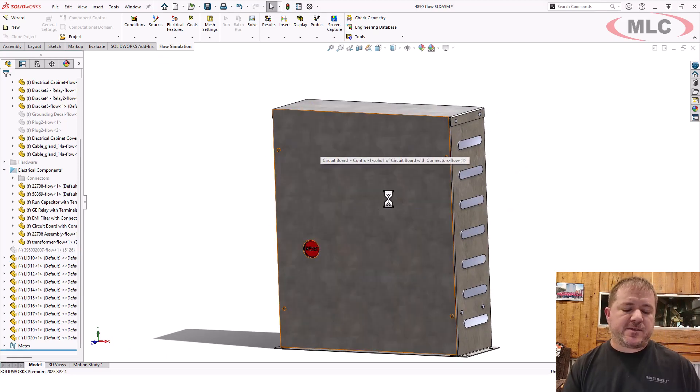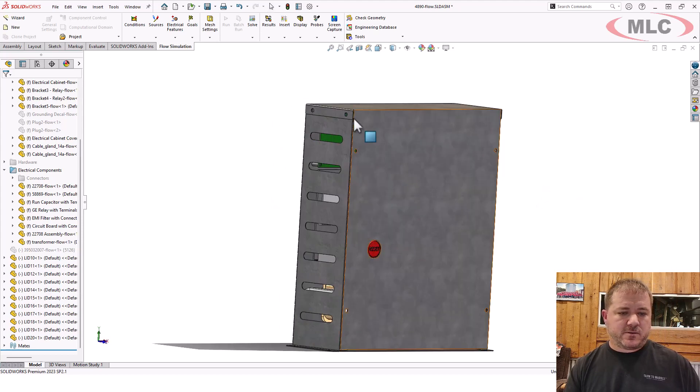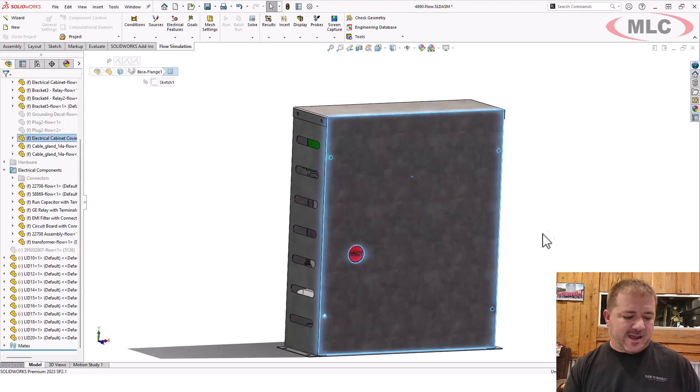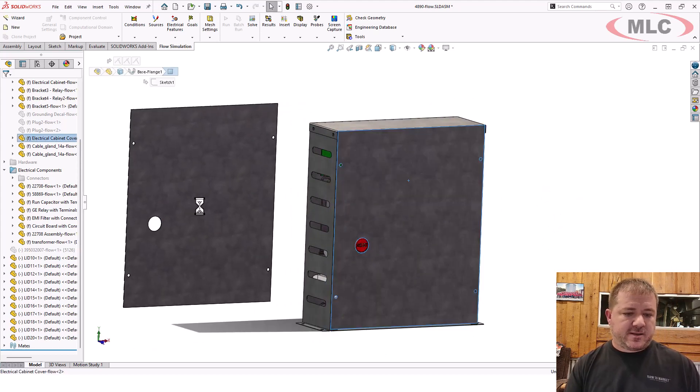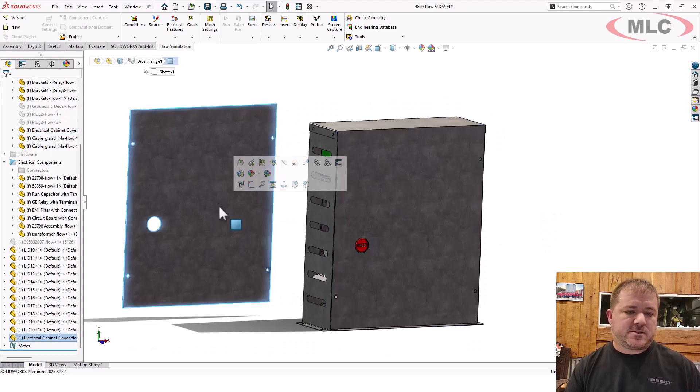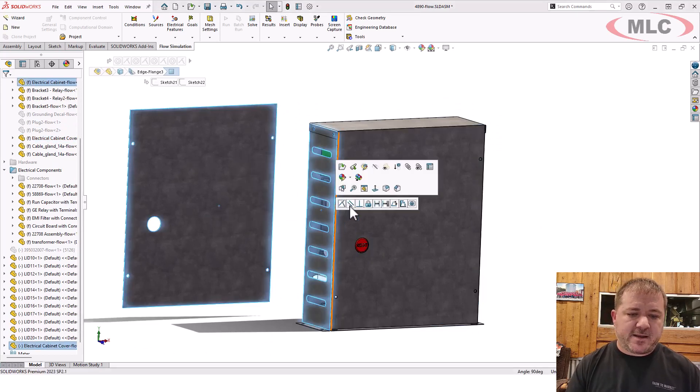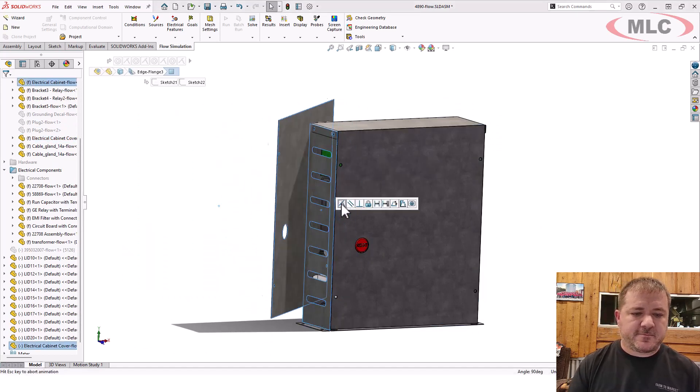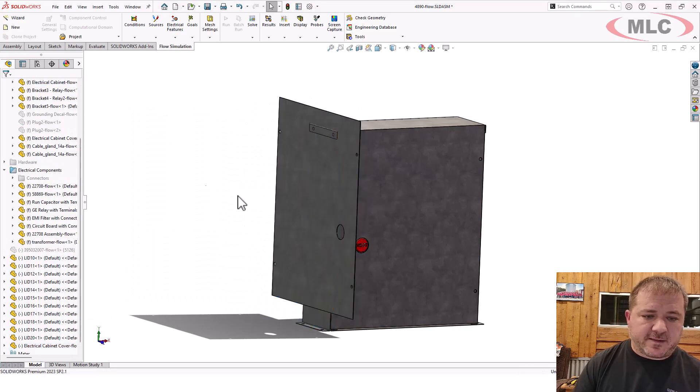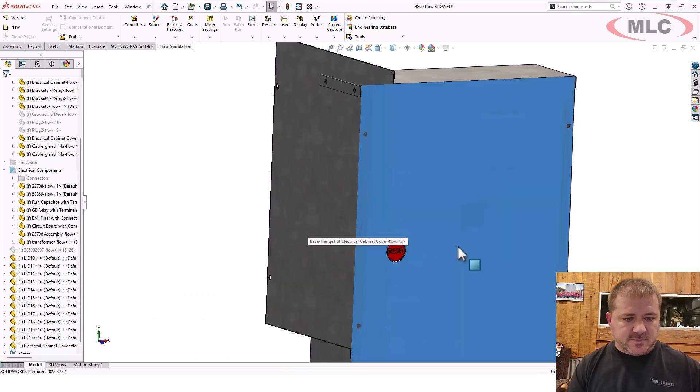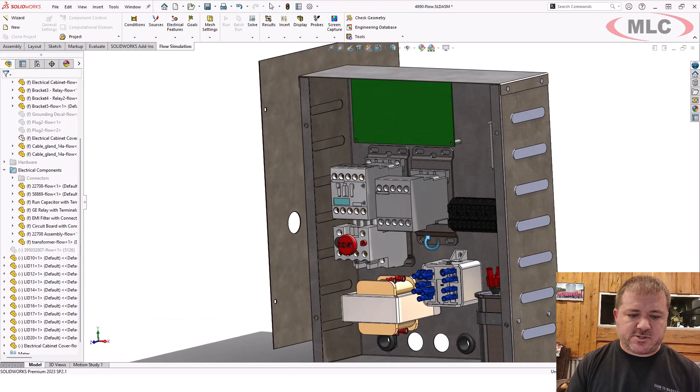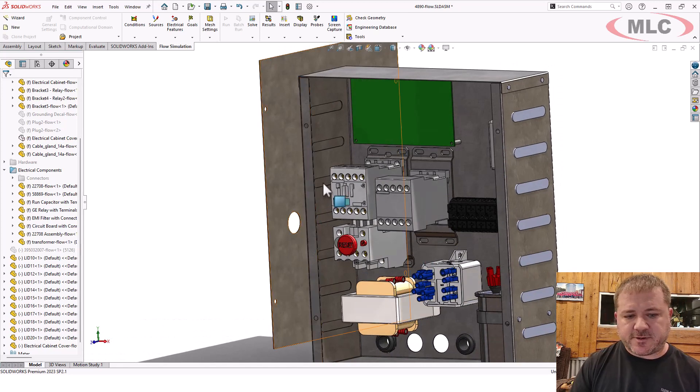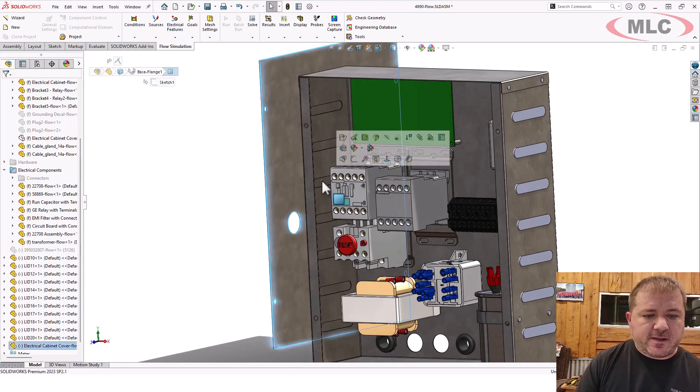Here's another method you could use to close these in. You could just take anything, any part, like this front panel, just grab it, mate it into place, and there you go. We've got a lid. Now, is this a good lid? Sure, sort of. A couple problems with it.